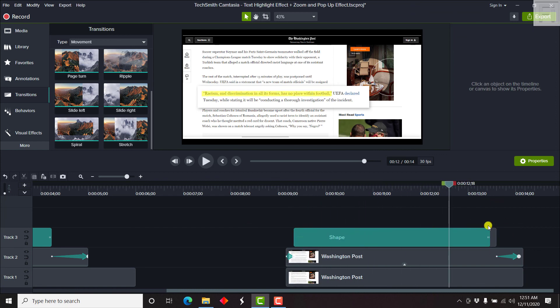So it really depends on the media you're working on and everything. But that's just a simple step by step process of how you can create a text highlight effect and a zoom and pop up effect in Camtasia to create emphasis for maybe a news segment that you're working on, or any other type of emphasis you wanted to create for your videos. Thank you so much for watching this video. And until next time, stay safe and never stop learning.